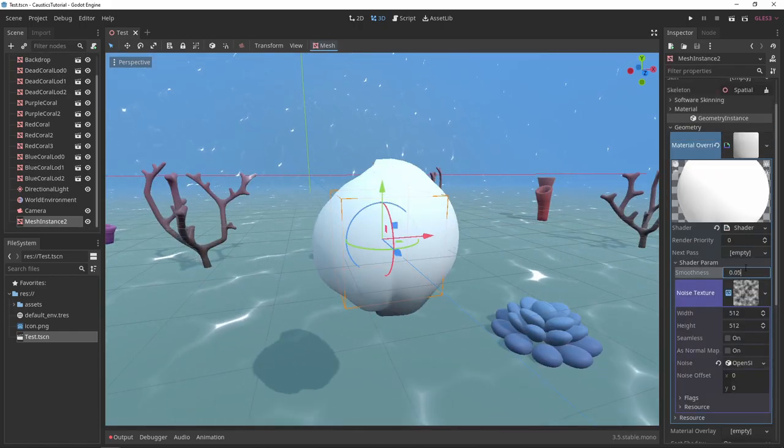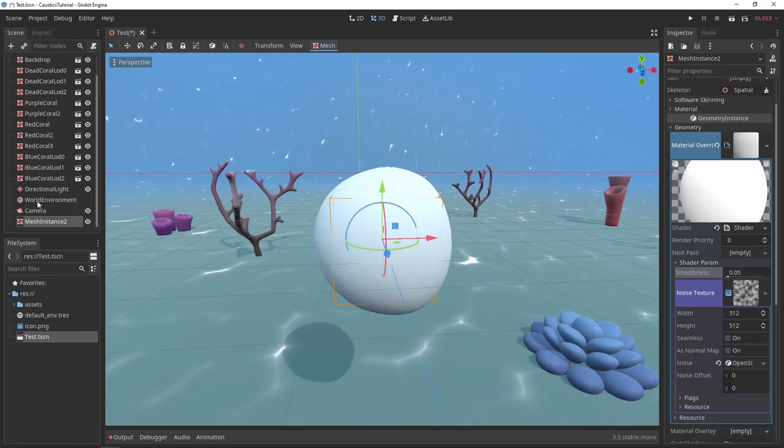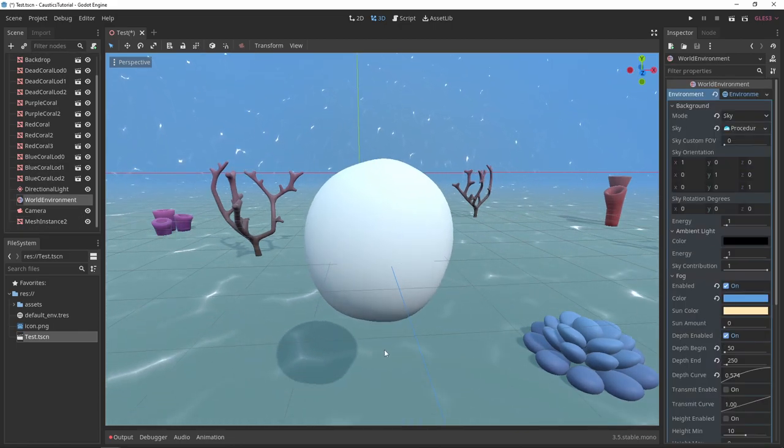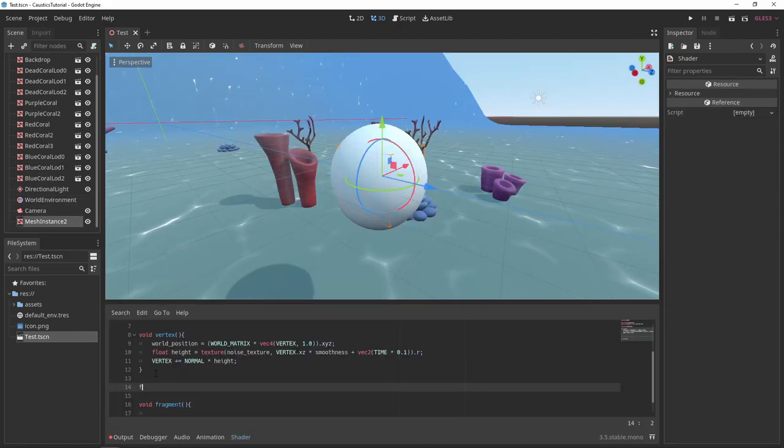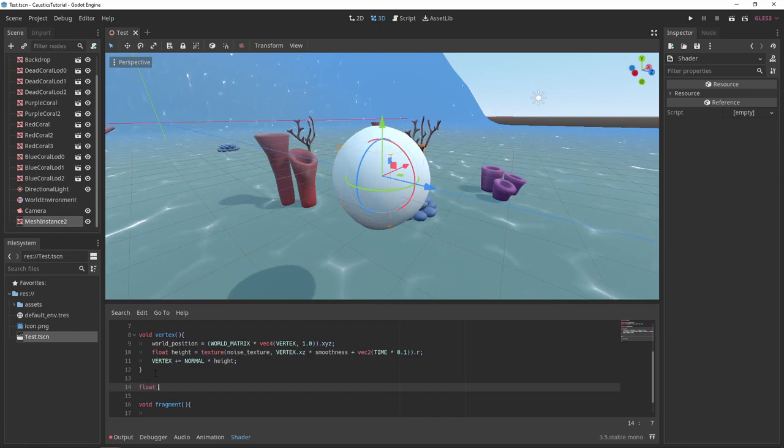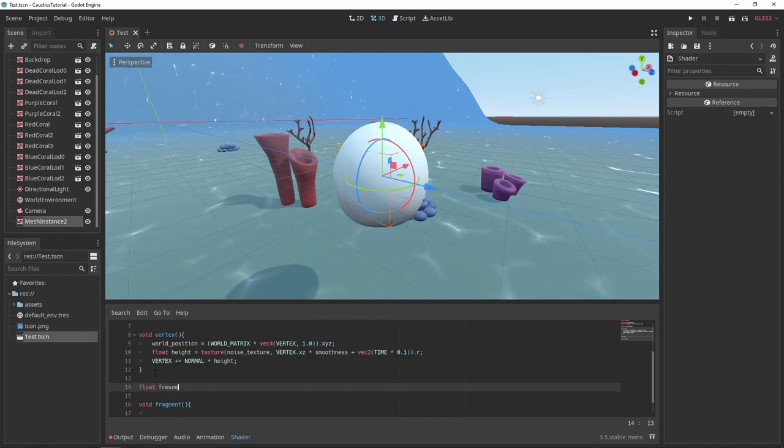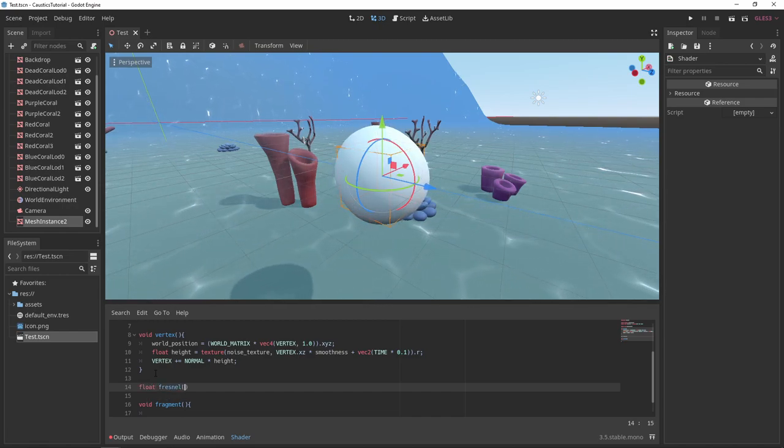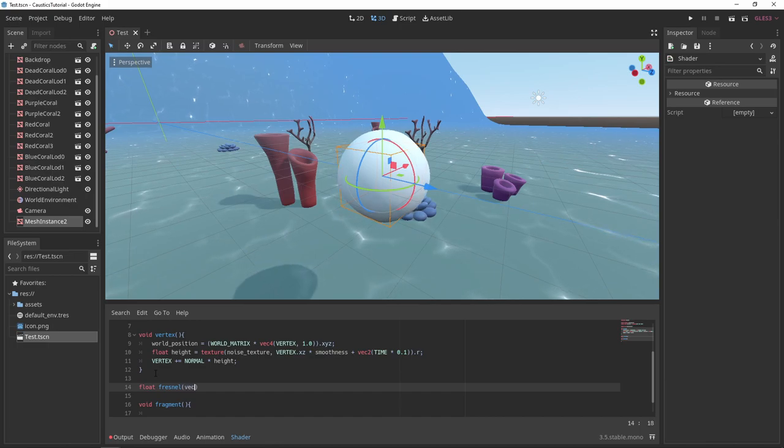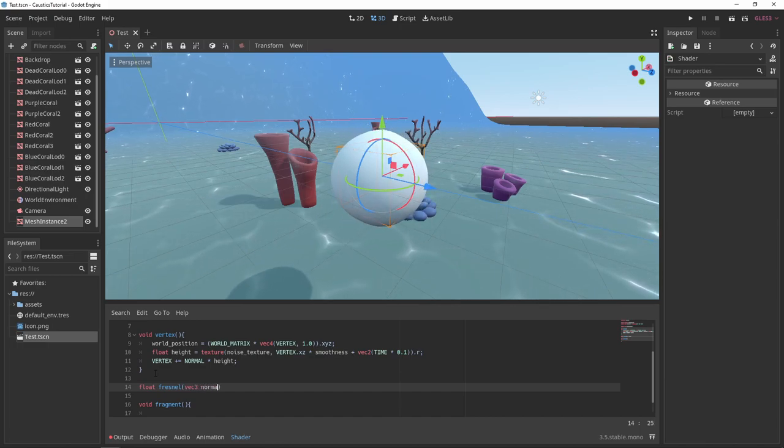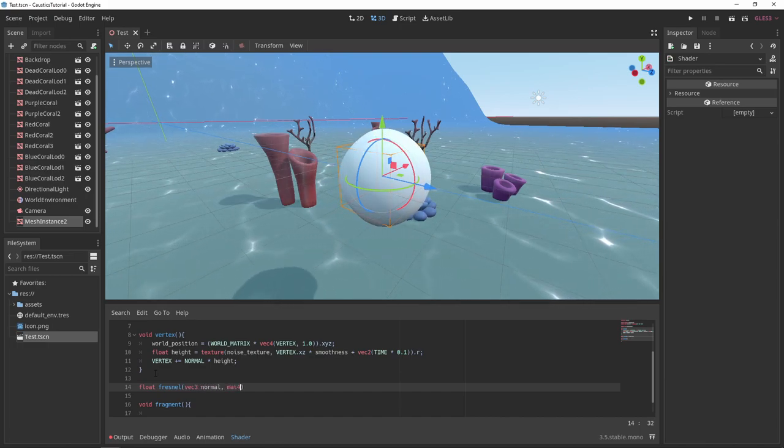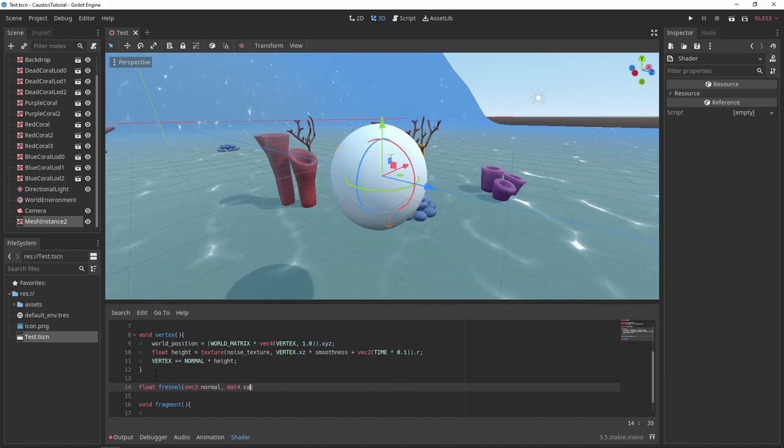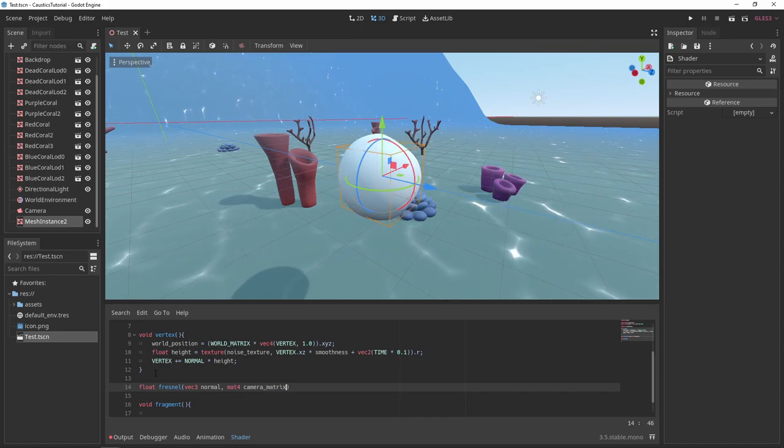To make this look more like a bubble, we're going to apply a Fresnel function to our materials alpha property. I'm going to create a new function called Fresnel which takes in a vector 3 and a matrix and returns a float. The vector 3 will be our normal and the matrix is going to be our camera's matrix.